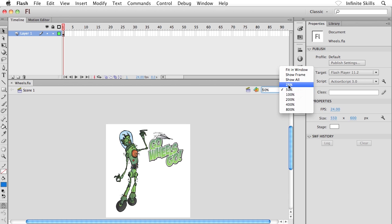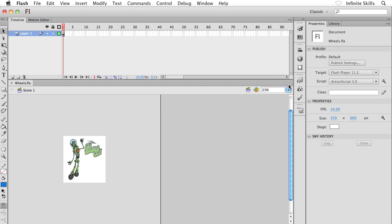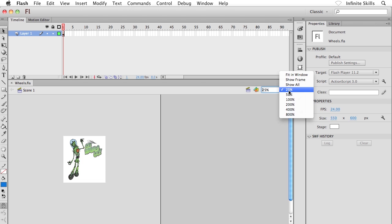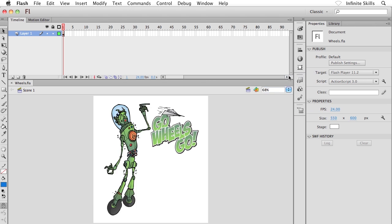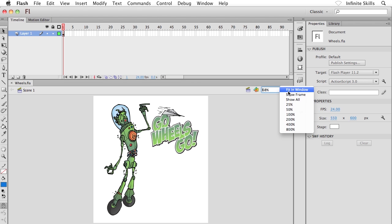And now I can see the entire stage, the entire cartoon and also that empty space that surrounds the stage. There's a few other options that we can make use of as well. We have fit in window. If I choose this guy, then the entire stage fits inside the window, the flash interface. So that's an option you can certainly make use of.